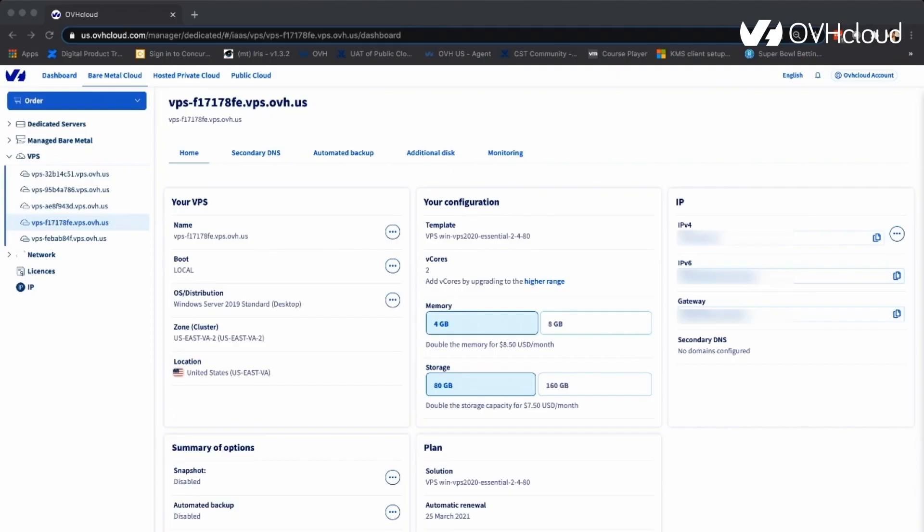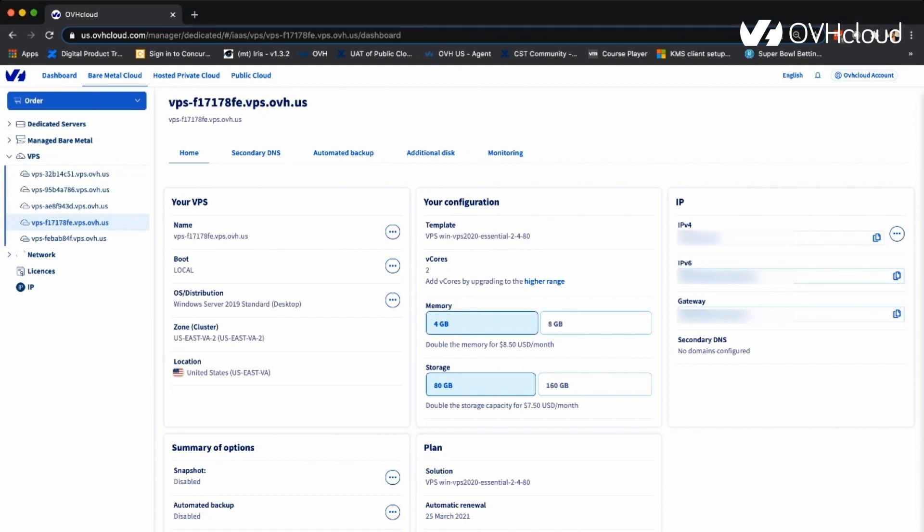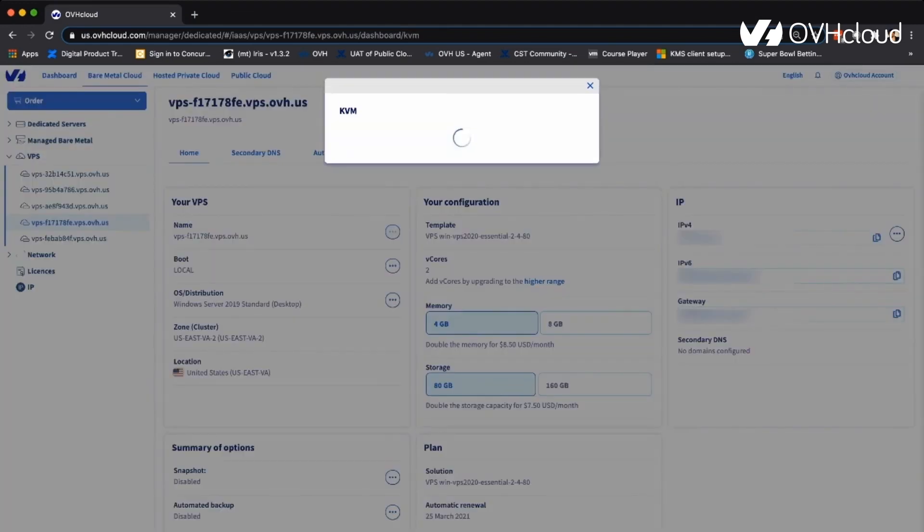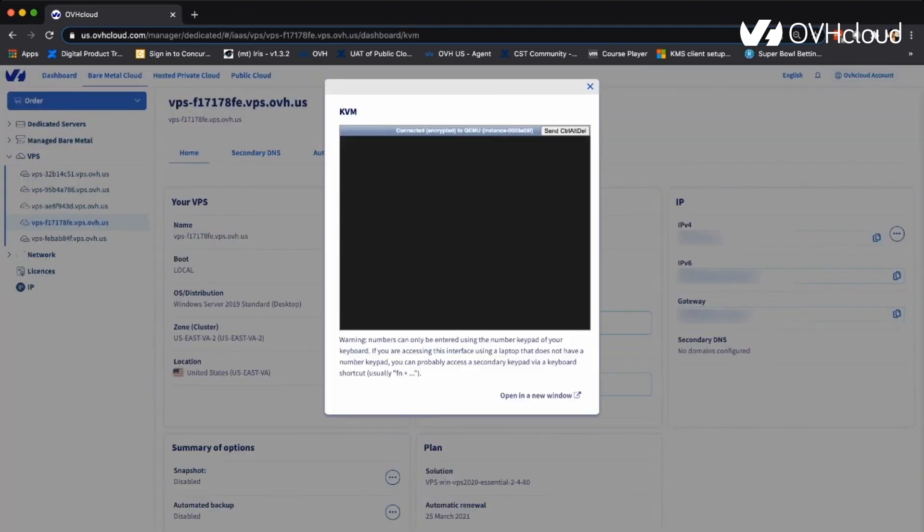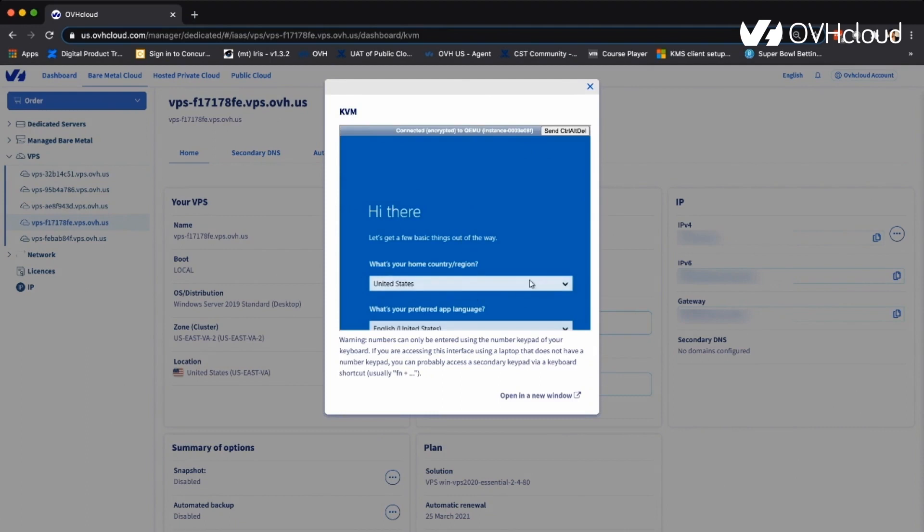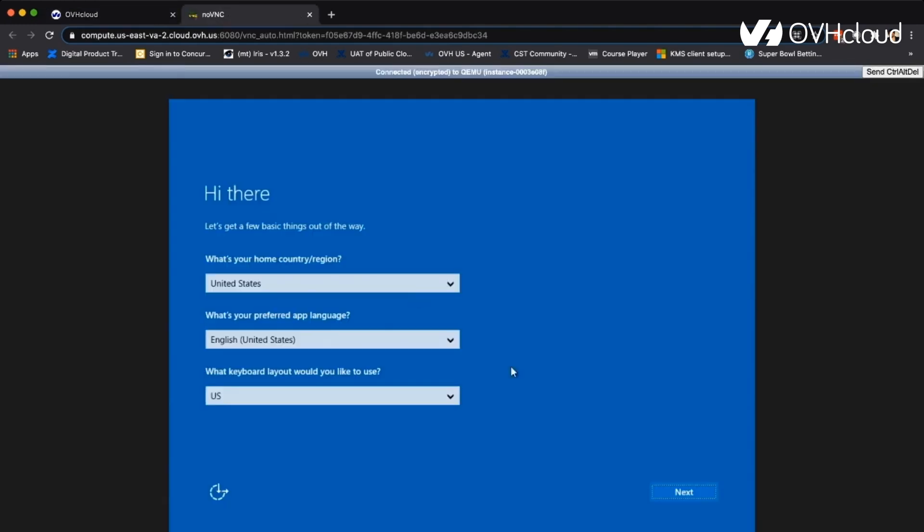I go into the manager and I click on this bare metal cloud section. And then I just pick the VPS that I want to finish the installation on. We're going to go next to the name and click on these three dots right here. We're going to click KVM and it's going to open this window. I'd recommend opening it in a new window, just because this is obviously pretty small and can't be expanded. So we'll go ahead and do that.